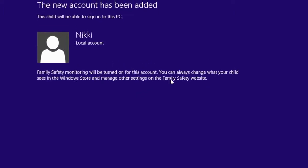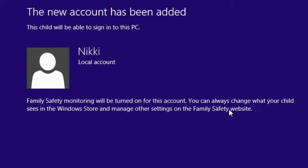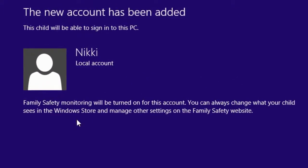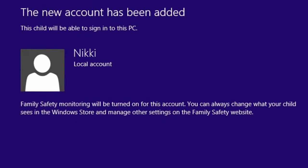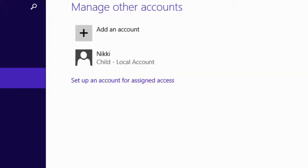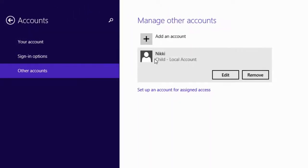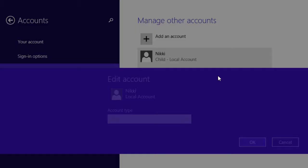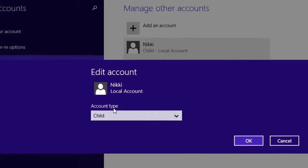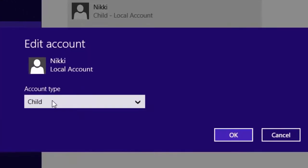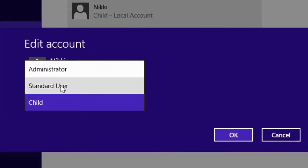The new account has been added to your Windows 8 PC. We can also change the access permissions for this user. Click on it and select Edit. Currently it's in child mode. We can also change it to administrator or standard.